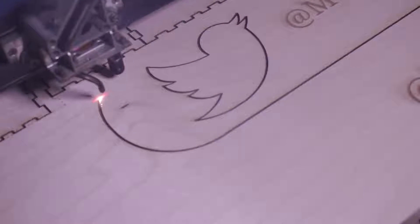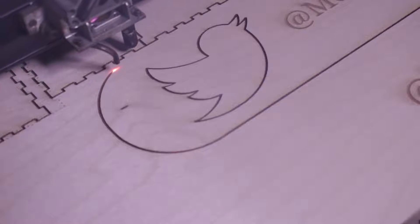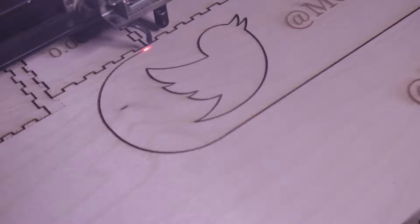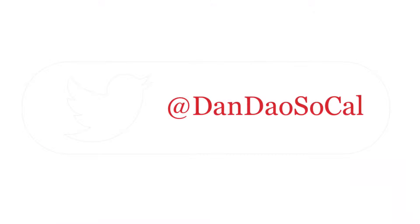A laser cutter controls a very high power beam of light with mirrors and lenses. This beam of light is so powerful it can cut through paper, wood, and even metal. The machine acts a lot like a printer though, and you can send it instructions from a computer.